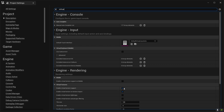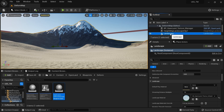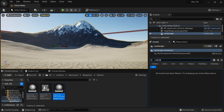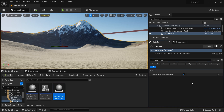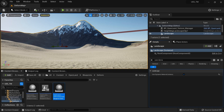Next, go to your landscape in the Outliner, open the Details panel, and search for 'Use Dynamic Material Instance'. You need to enable this checkbox — it's a must. This is how we communicate between the Deform Manager and your landscape.